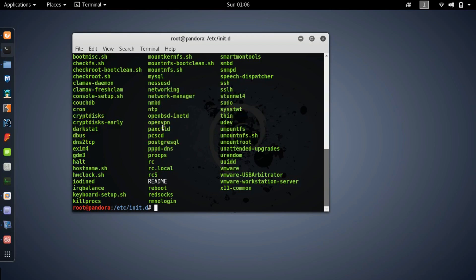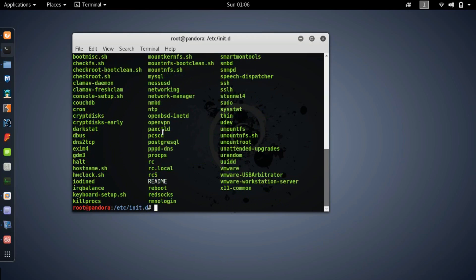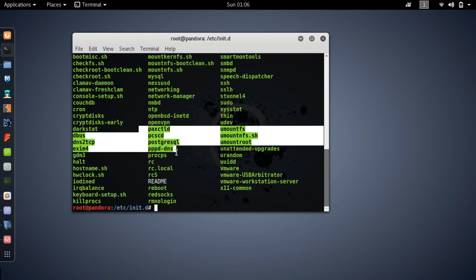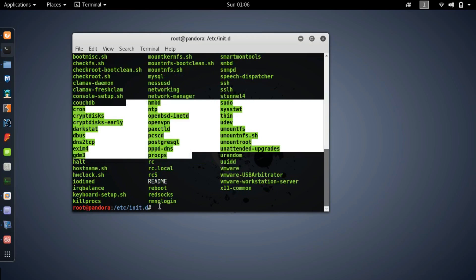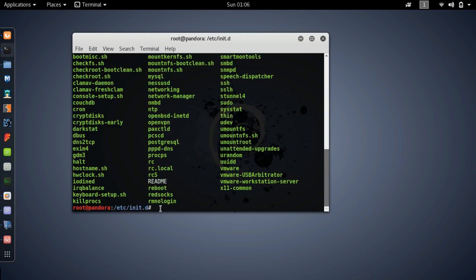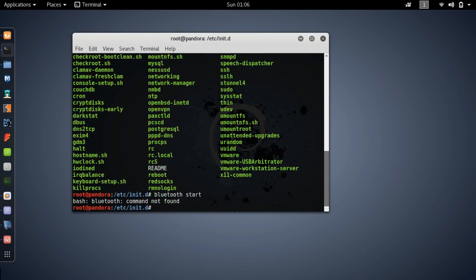Okay so these are all executable files. Every file that appears green on the screen in the terminal is an executable, so you can just like I have said before start Bluetooth from here. Okay I have apparently forgotten how to spell Bluetooth. B-L-U-E-T-O-O-T-H start.